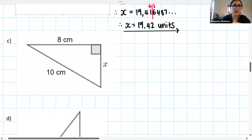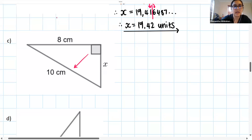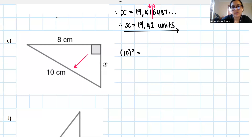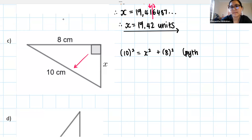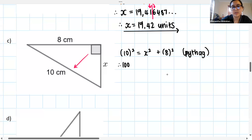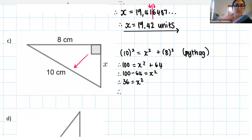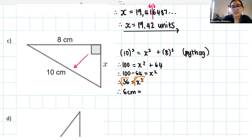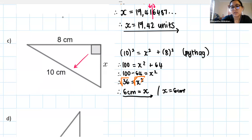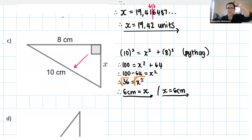Let's go through question C. We identify our hypotenuse — that's 10 in this case. So 10 squared equals x squared plus 8 squared. Reason: Pythag. 10 squared is 100, 8 squared is 64. Subtract 64 on both sides: 100 minus 64 equals x squared, leaving us with 36 equals x squared. We square root both sides to get x alone, and 36 square rooted is 6. So x in question C is 6 centimeters. Whether you wrote '6 centimeters equals x' or 'x equals 6 centimeters' makes absolutely no difference.